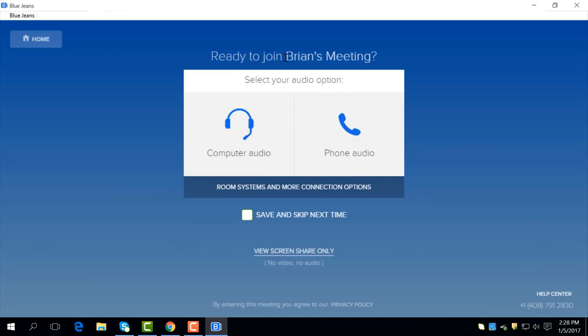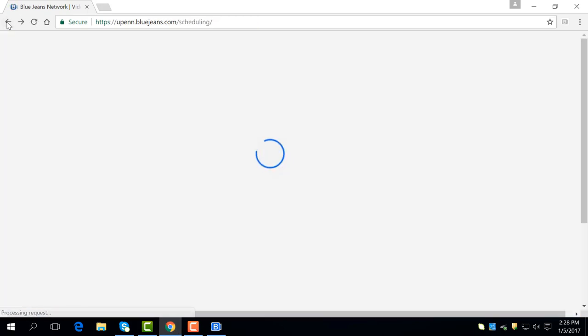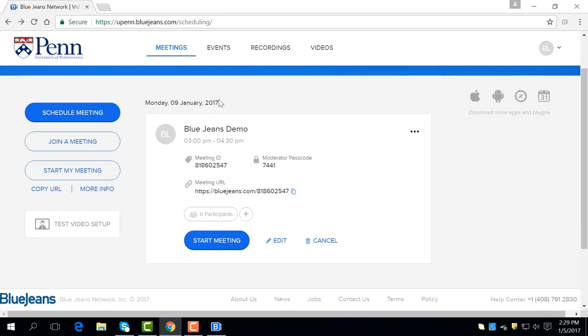Notice this meeting is just called Brian's meeting. Once again, to start your already scheduled meeting, you can click this start meeting button right below the scheduled meeting.